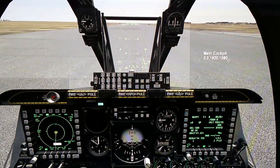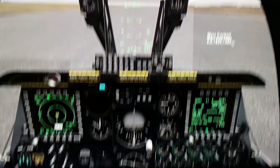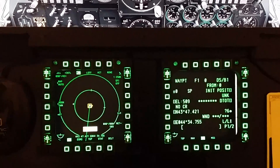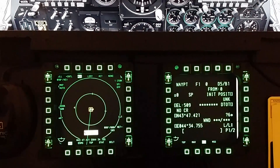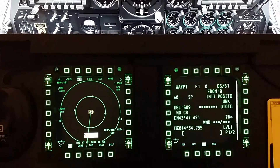Good morning. I'm going to run a quick tutorial on how to export your MFCDs onto an external monitor so you have this kind of setup for DCS.